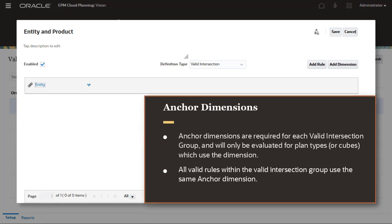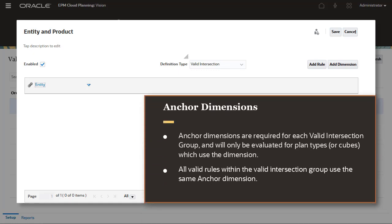Anchor dimensions are required for each valid intersection group and will only be evaluated for plan types which use the dimension. All valid rules within the Valid Intersection group use the same anchor dimension.